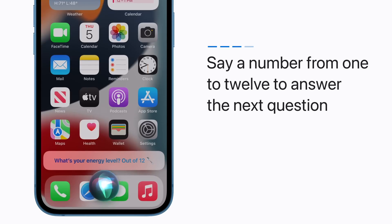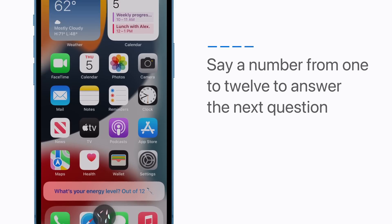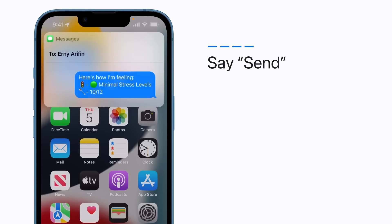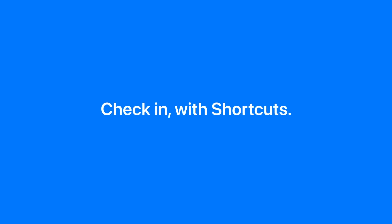What's your energy level out of 12 spoon? Now say Send to send your message. Send it. Done. Check-in with Shortcuts.